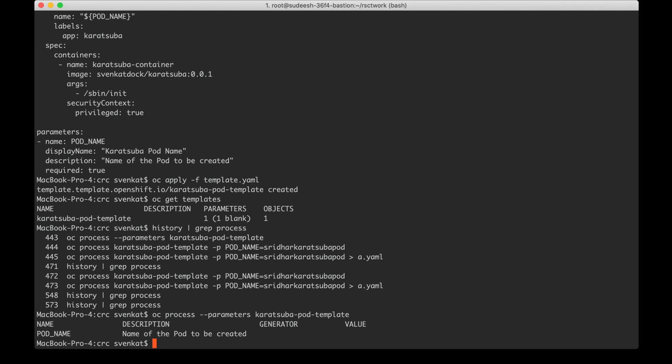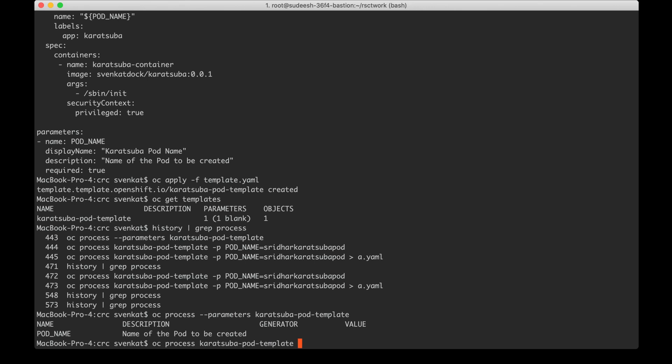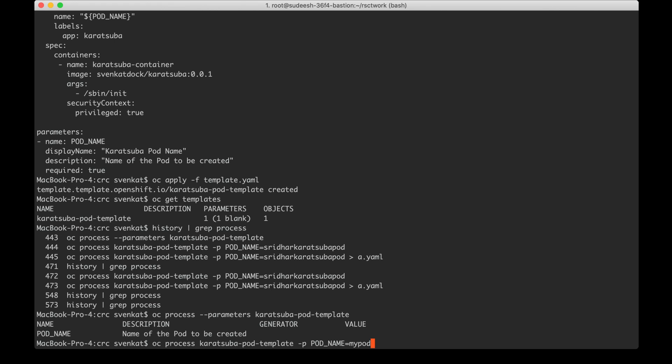Let me do that process. This is the template name and here is the parameter pod name. I can key in anything I want, my-pod or anything because that is the purpose of this work. I can pass anything as a pod name and that name will be used while creating this pod.